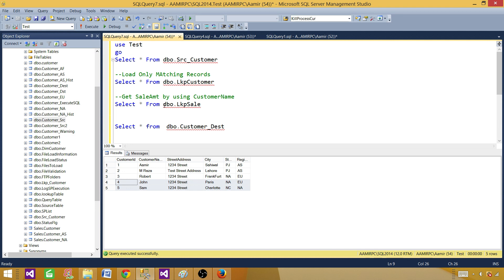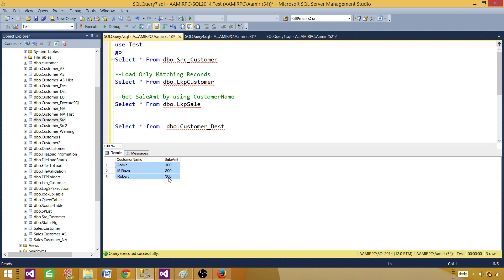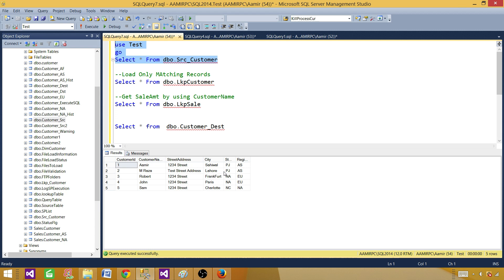From the db_lookup_sale table, we want to get the sale amount depending on the customer name. We will use the customer name from the source and look up the sale amount from that dataset. Finally, we will load the data to the destination table, which has the extra sale column along with customer name, customer ID, city, state, and region. Let's create this package using lookup transformations.